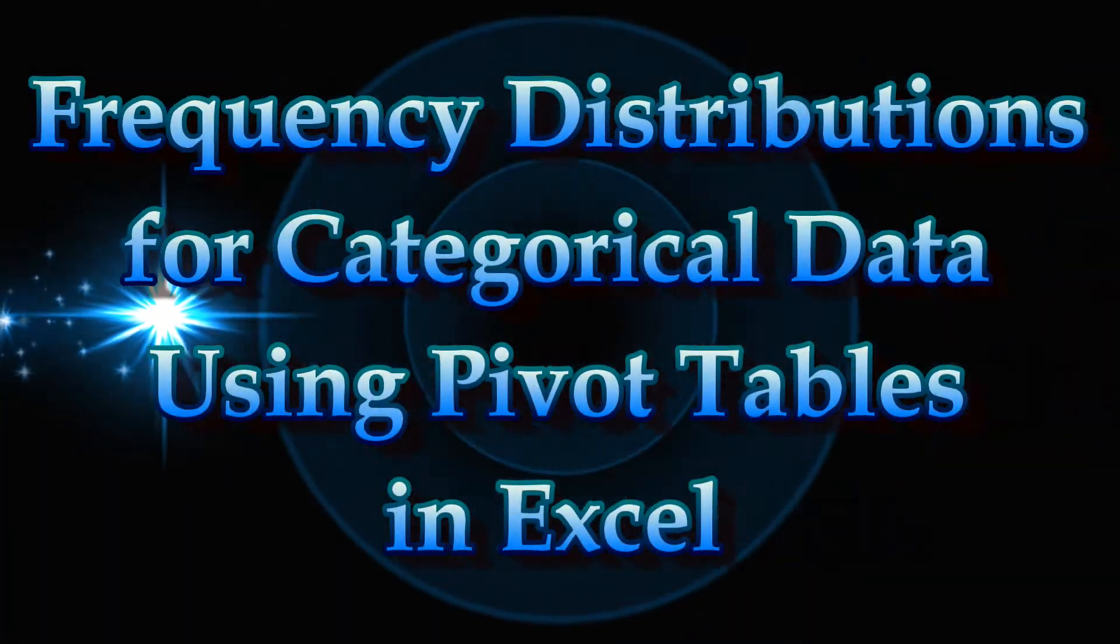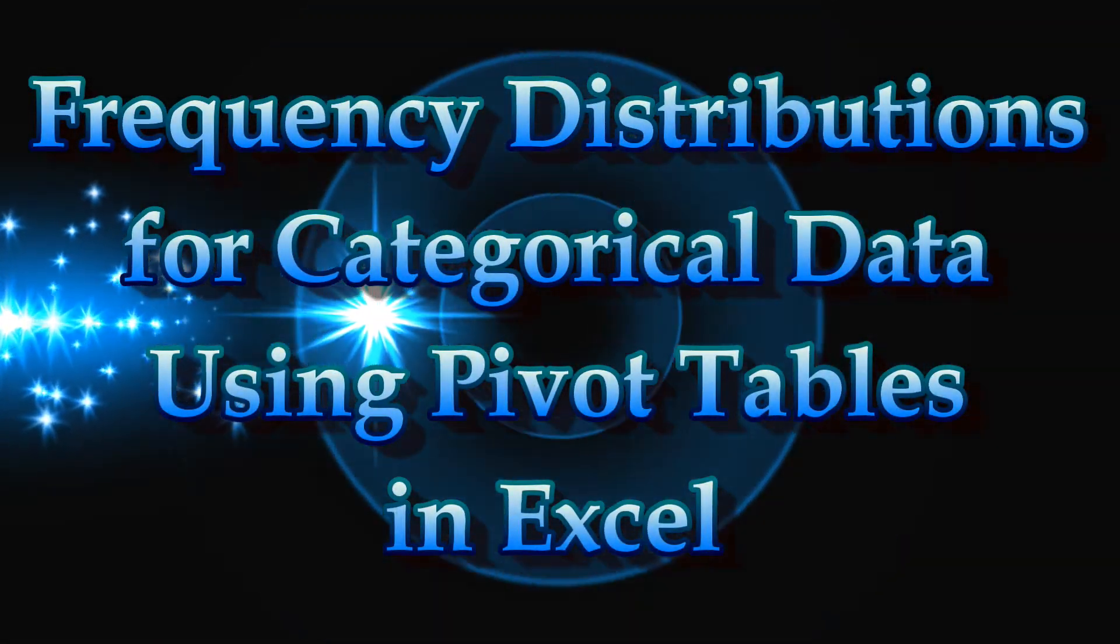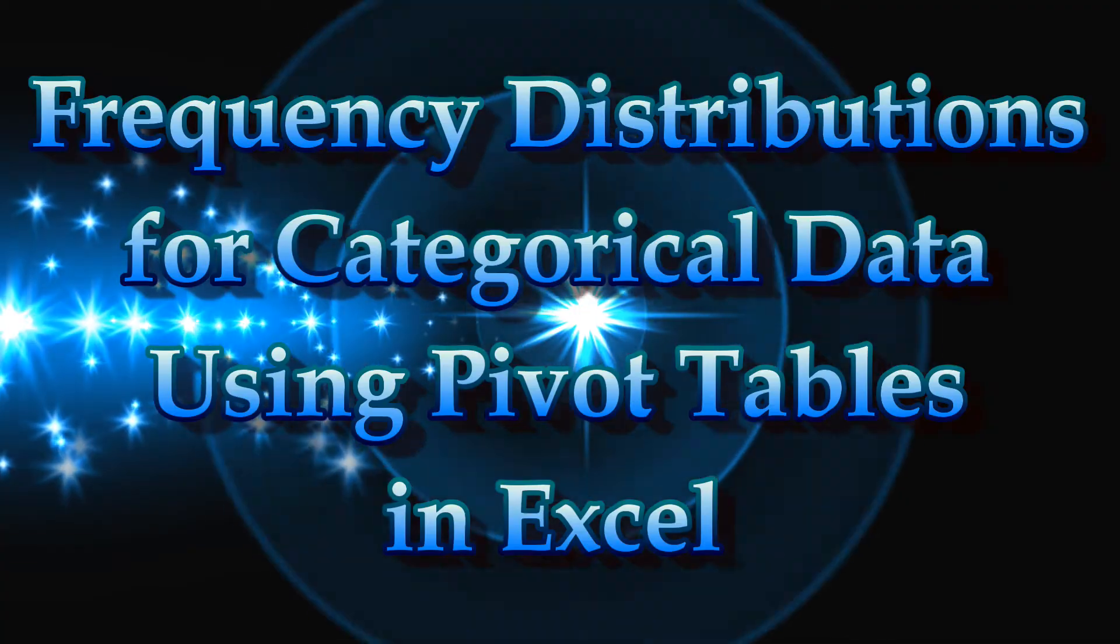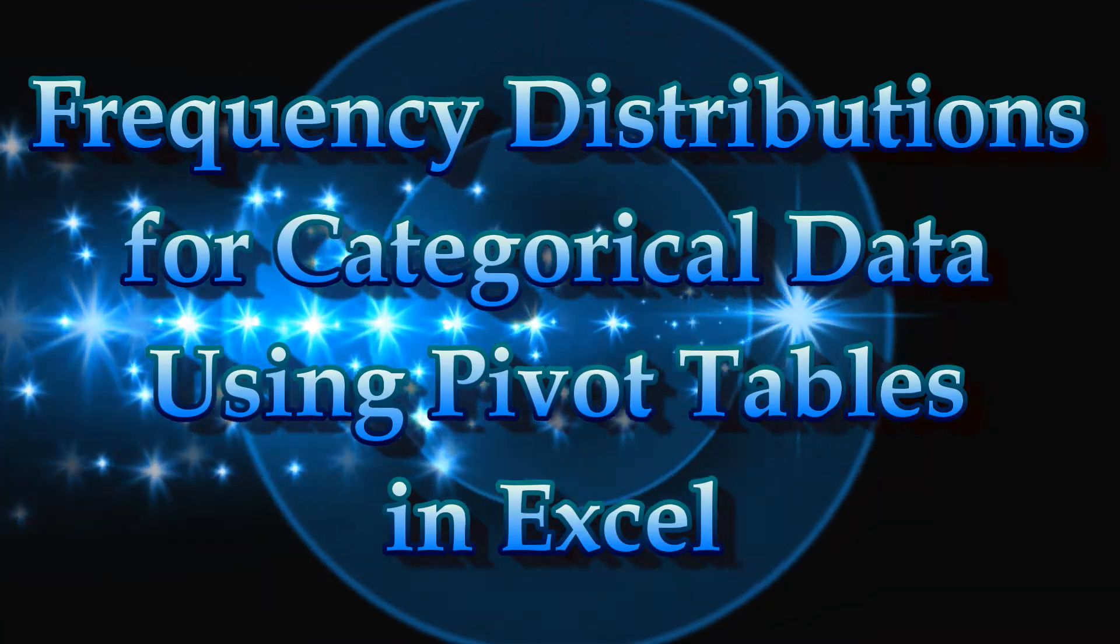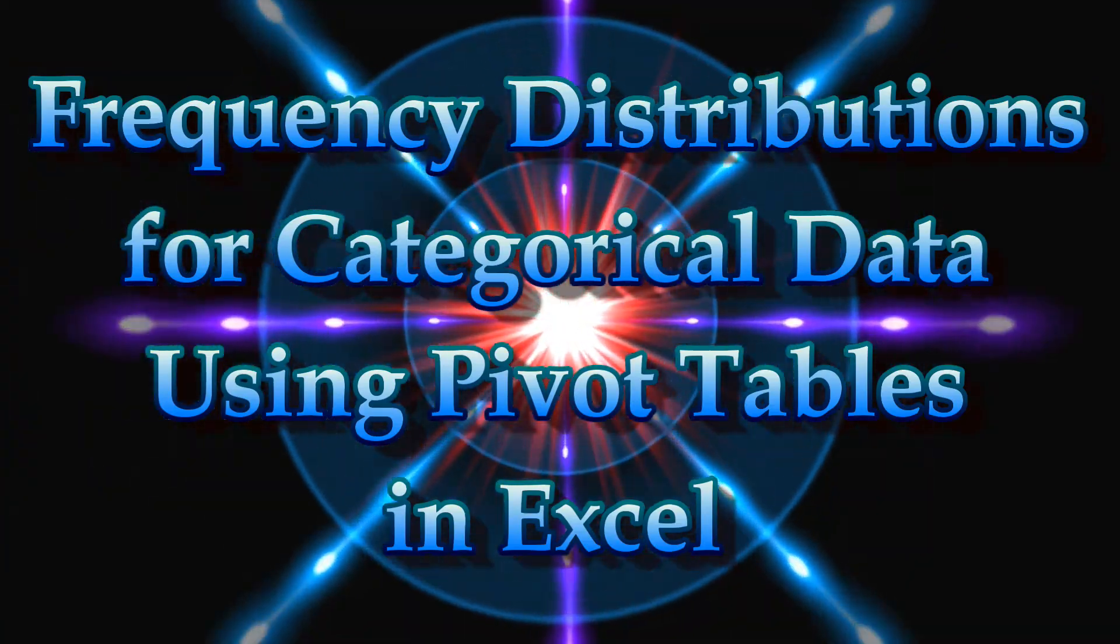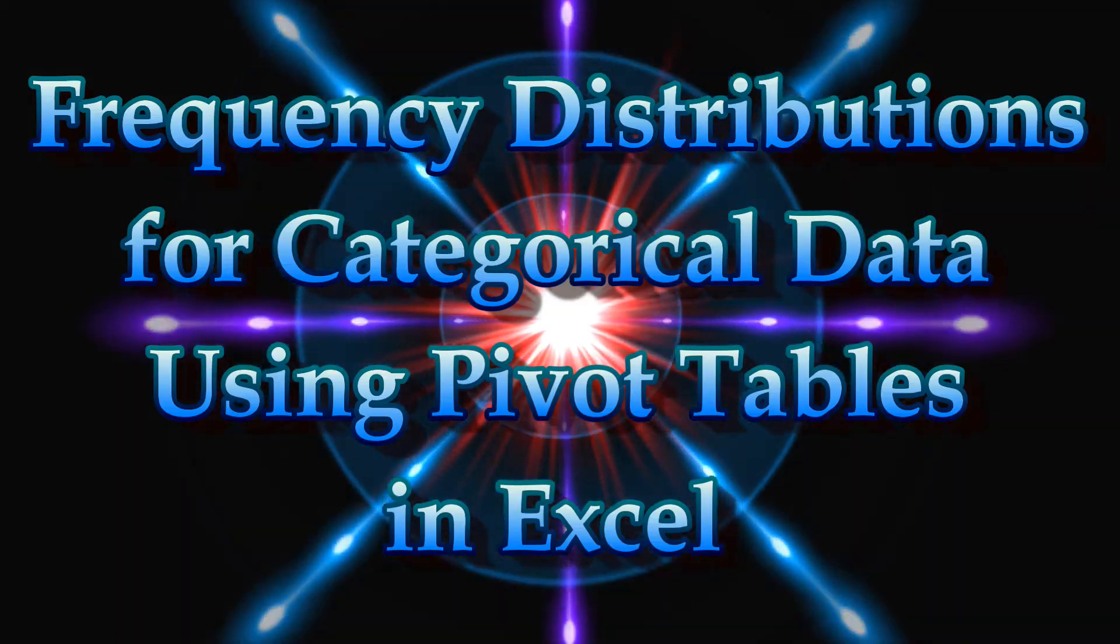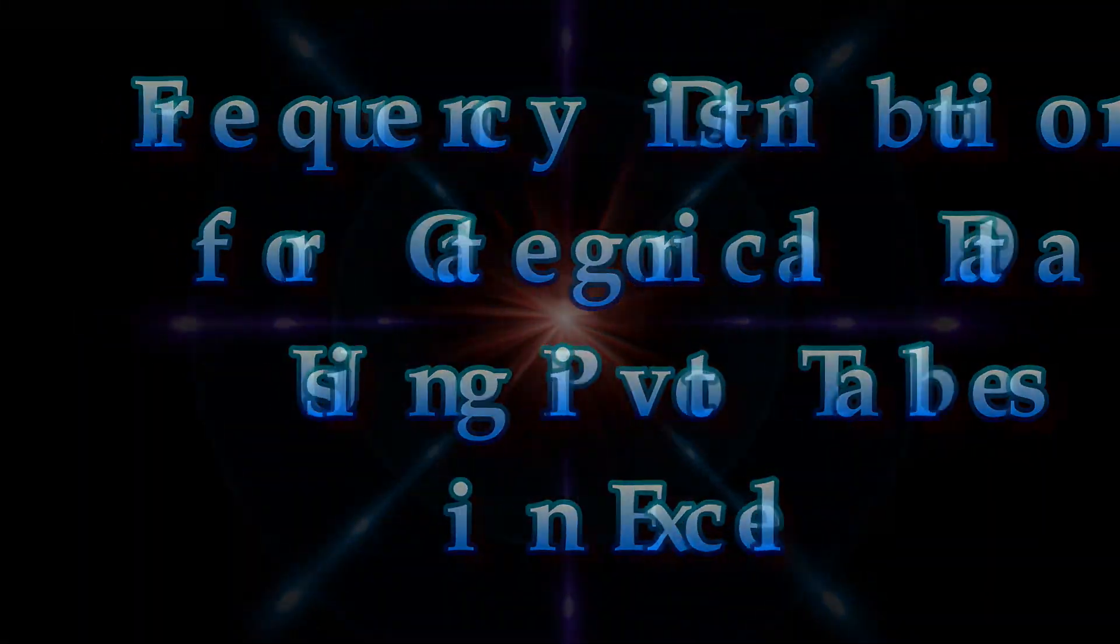Welcome to this tutorial on how to create a frequency distribution table using the Pivot Table tool. I have another video that does exactly the same thing using formulas. You can find the link for that in the description box below.